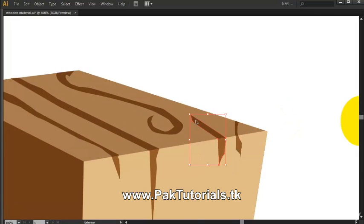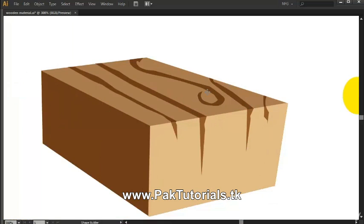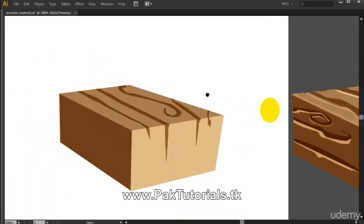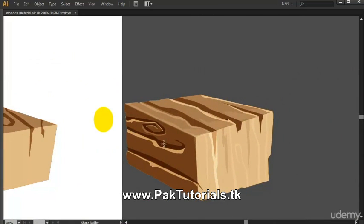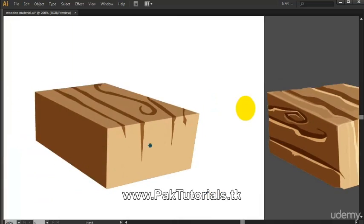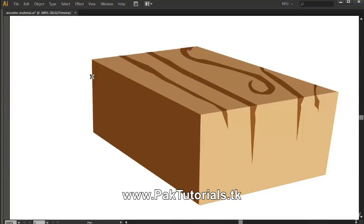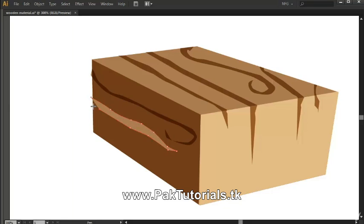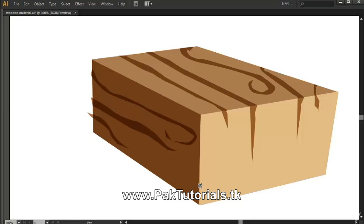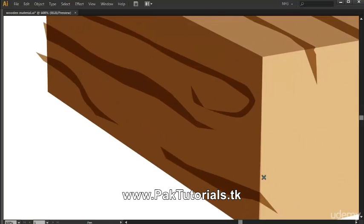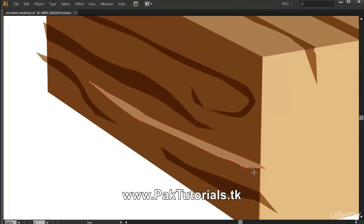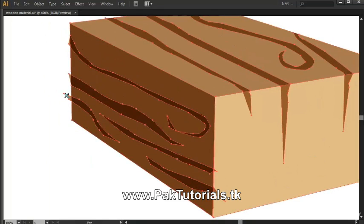I'm not really happy with this shape so I'm just gonna remake it. Now we have the initial design and we also have those bark texture details right here. Let's just continue on adding that design. You can also vary the thickness, and we're just gonna remove the excess part.